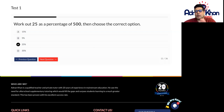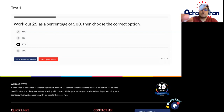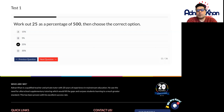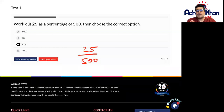Let's just look at question number 11 as an example. Work out 25 as a percentage of 500. So what we do here is 25 over 500 — we're working out what the percentage of 25 is out of 500.